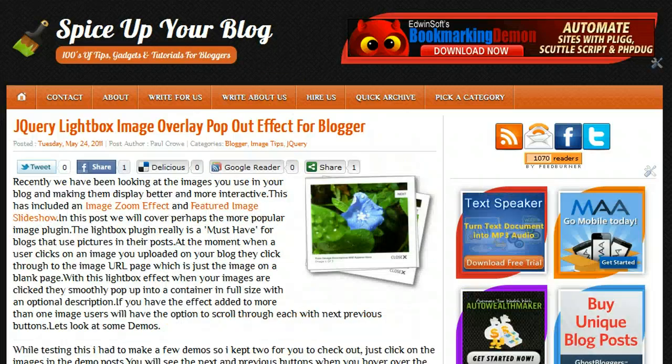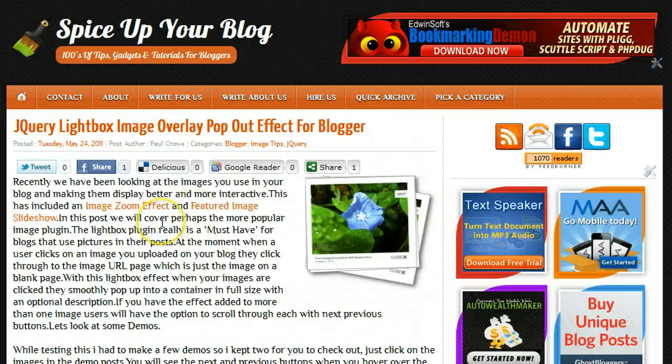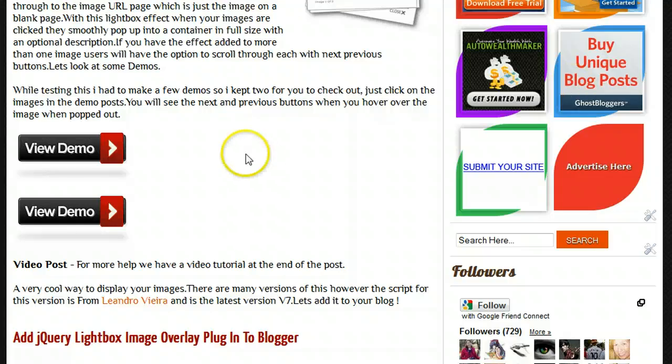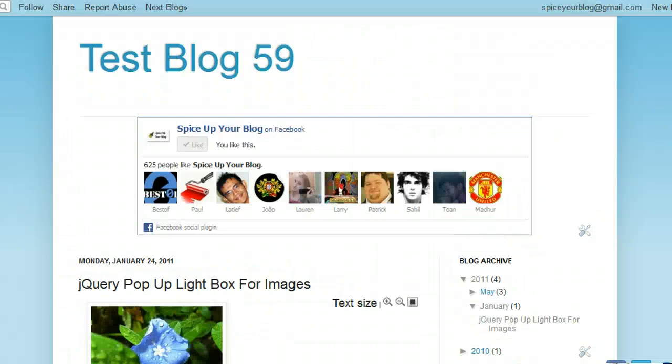So in the post, which I have opened here, we have links to a couple of demos and one of those demos is right here.